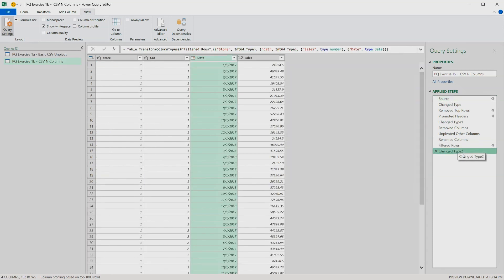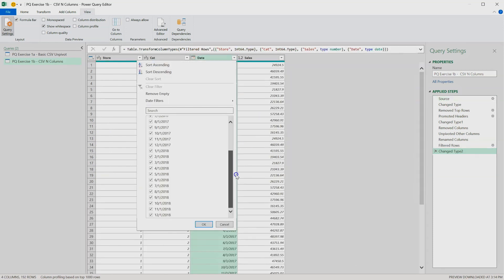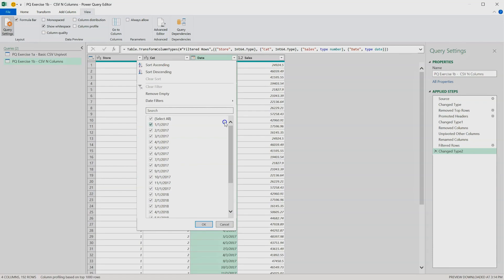Now when we click at the end of the query, click on that drop down, we can see all of the dates in the file.